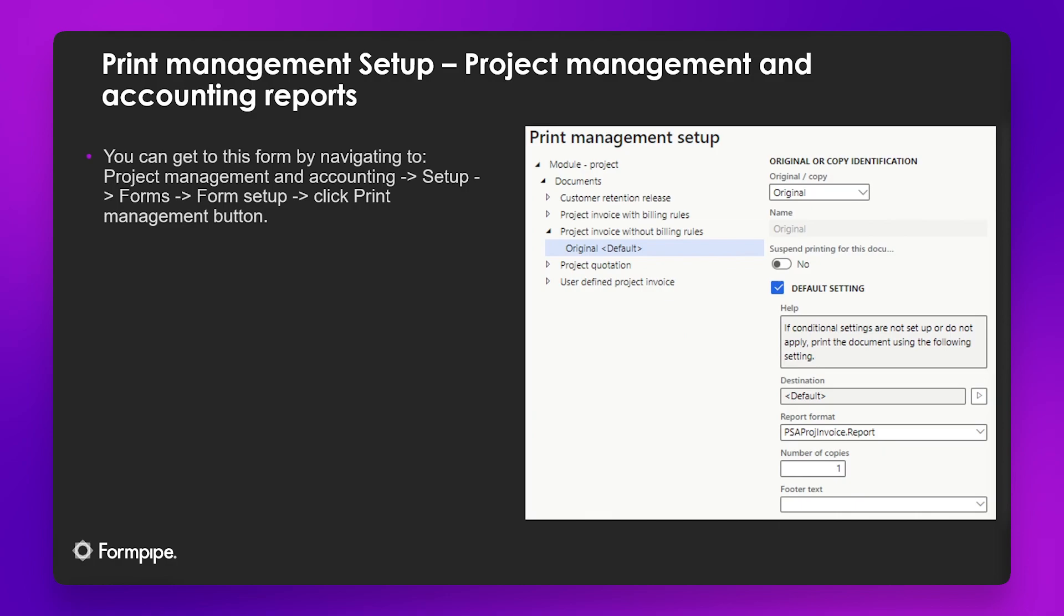We also have the project management and accounting module which also has reports related to that module.